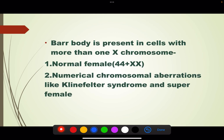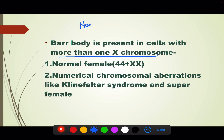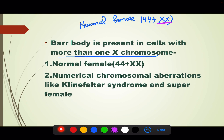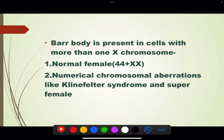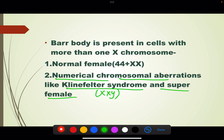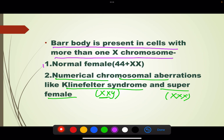Bar body will be present in cells with more than one X chromosome. For example, normal female (XX) has two X chromosomes — one active, one inactivated to form bar body. In numerical chromosomal aberrations like Klinefelter syndrome (XXY) and super female (XXX), there is again more than one X chromosome. So bar body will be present in normal females and numerical chromosomal aberrations like Klinefelter syndrome and super female.